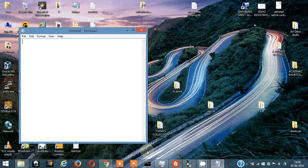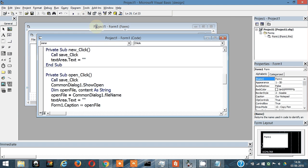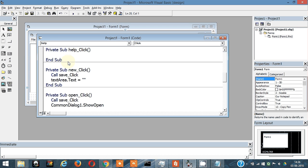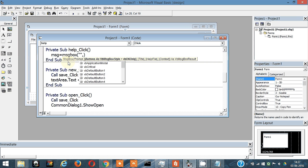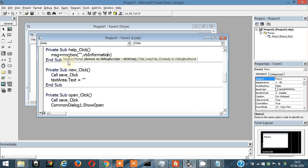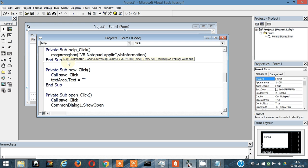Now whenever I click on help there will be a message box. So message box, let's write something. Let's make it VB information. This will be like the blue and white eye sign that appears. The text that's going to be written here: VB Notepad application.